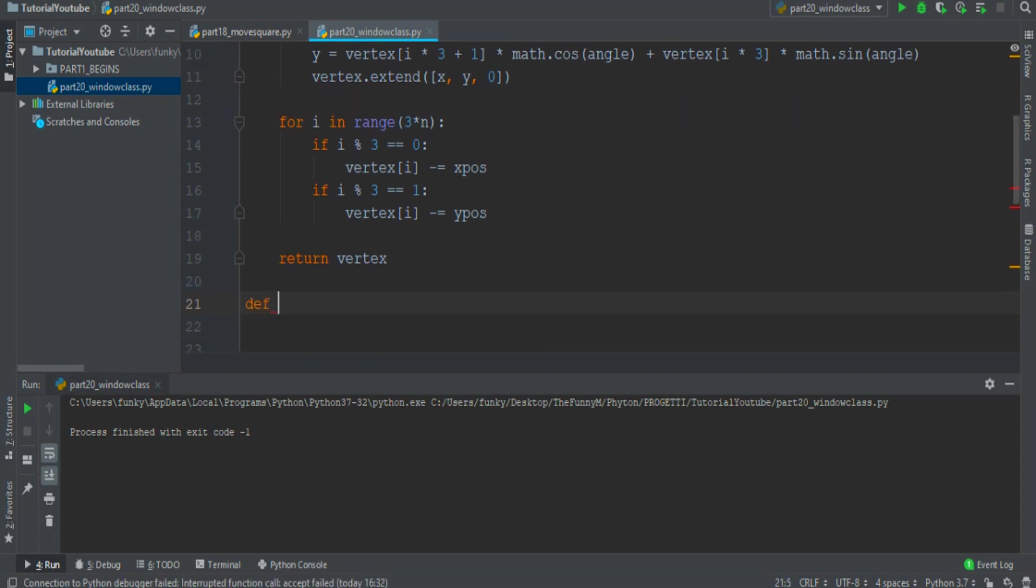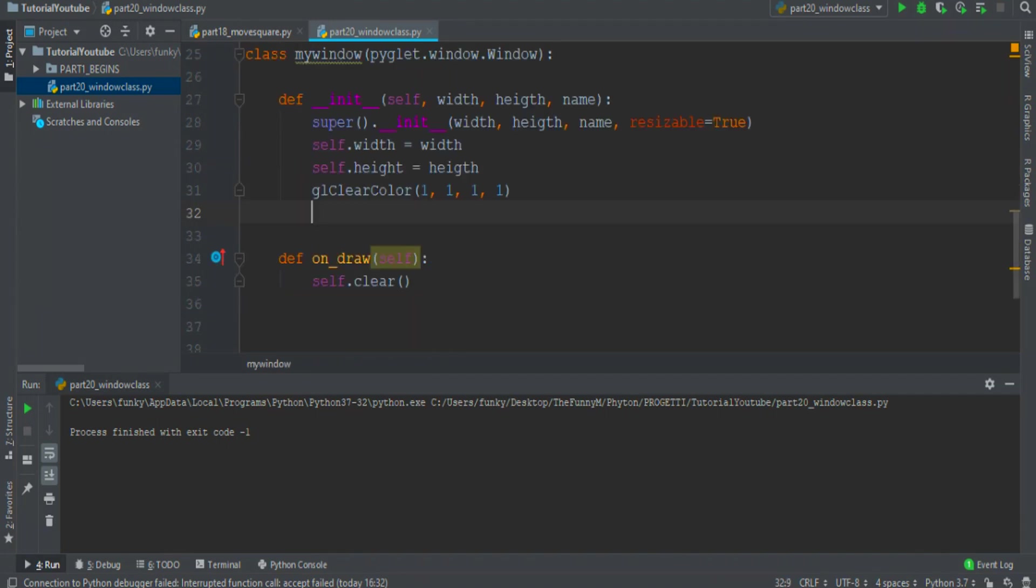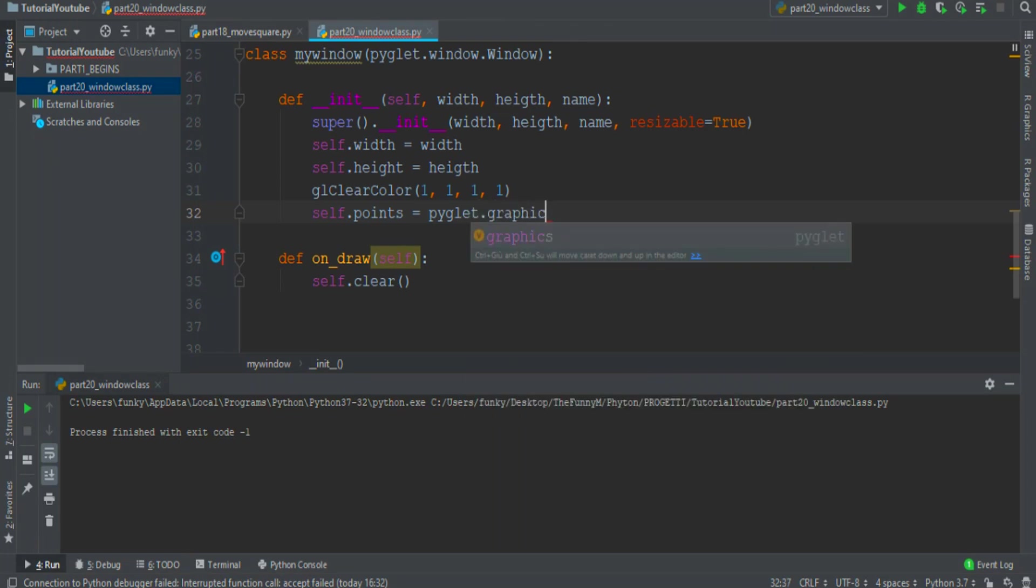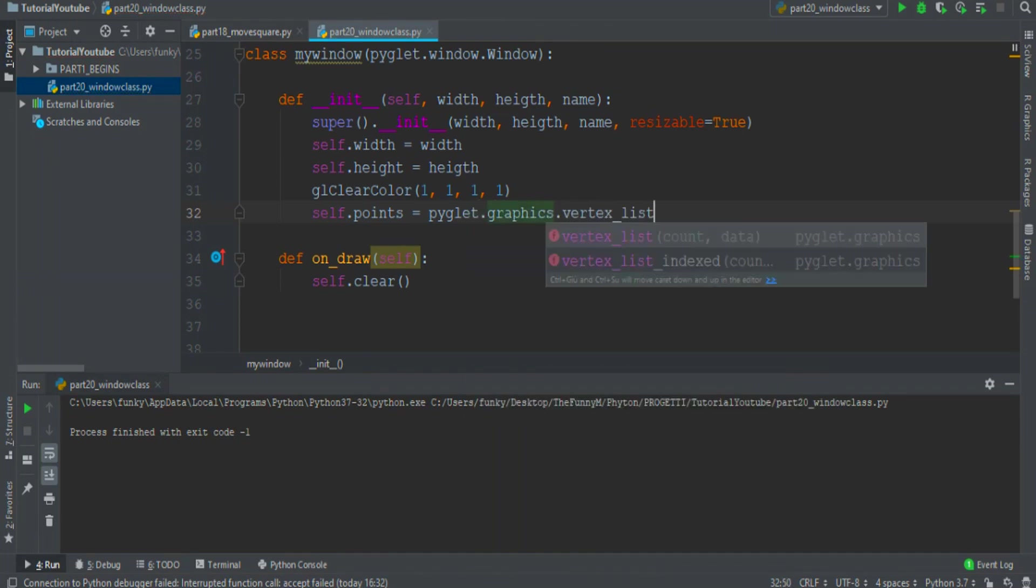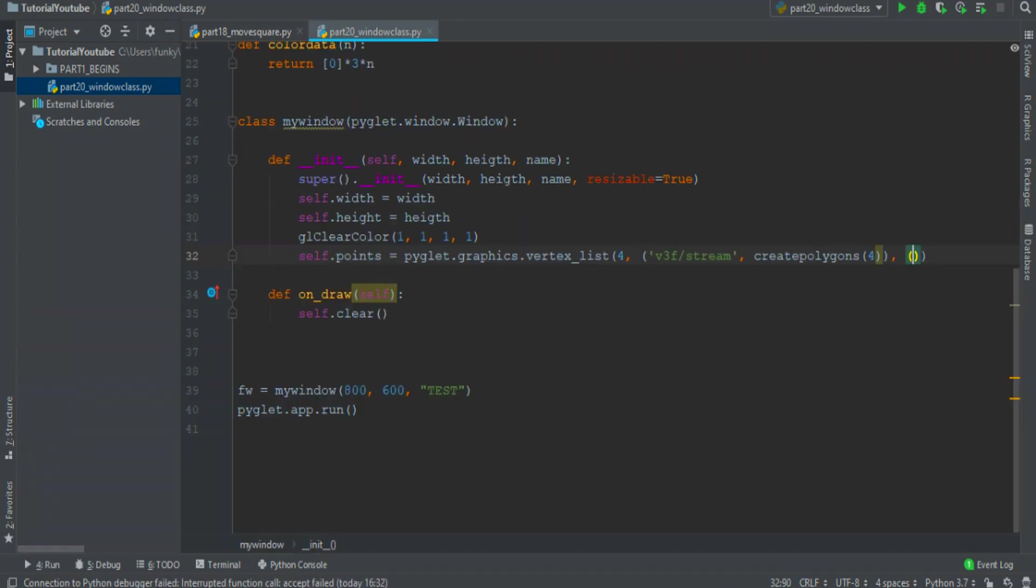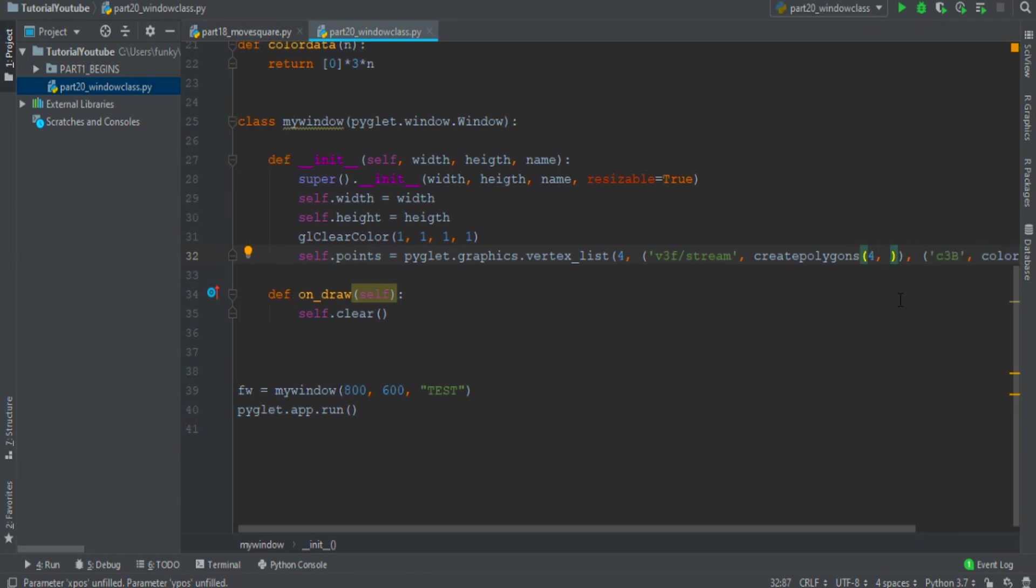Then to create the color data just return an array that is filled with zero. Now we can create the self dot points variable equals pyglet dot graphics dot vertex_list for v3f stream create_polygons for and the color with a type c3b color_data for. As you remember we want the x and y position of the mouse minus the semi-dimension of the window.